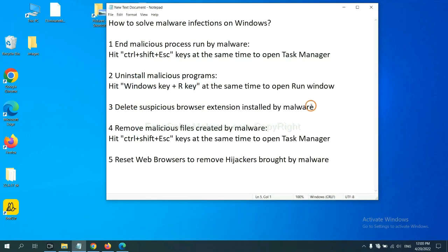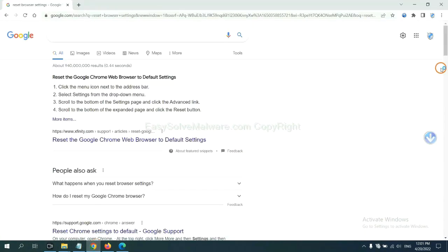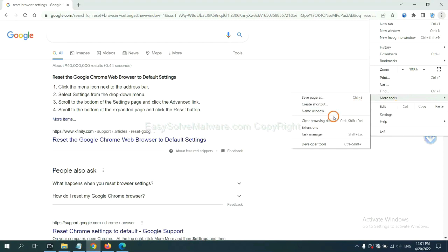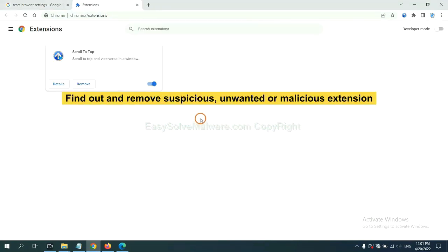Next, we need to delete suspicious browser extensions installed by malware. First, on Google Chrome, click the menu button, select more tools and click extensions. Now find out a suspicious or dangerous extension and click remove.